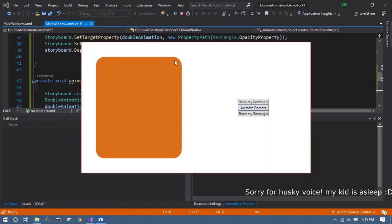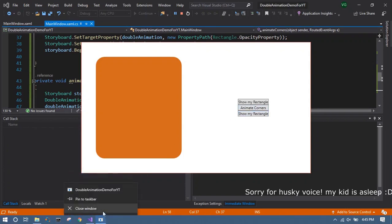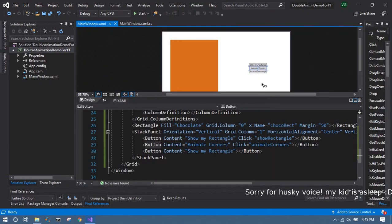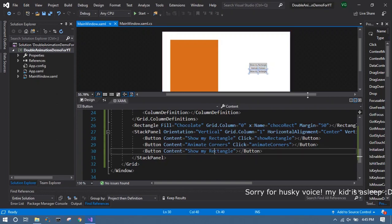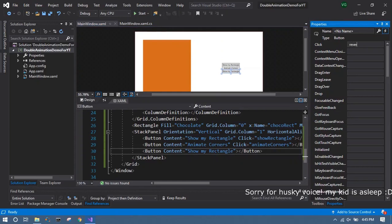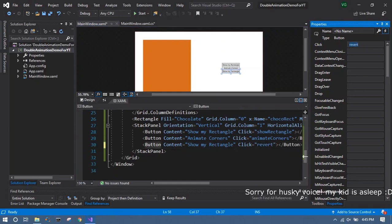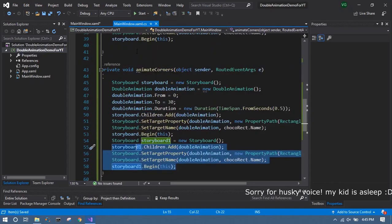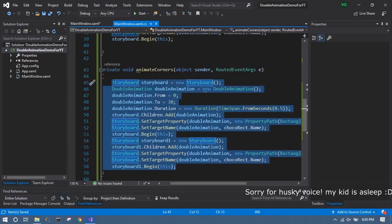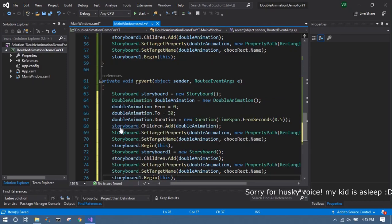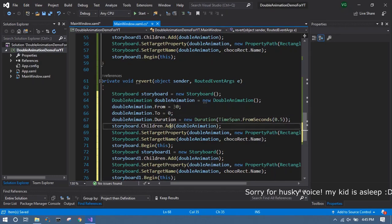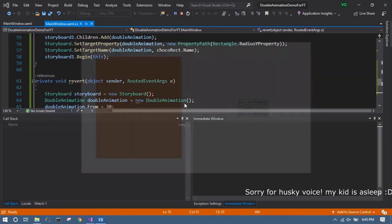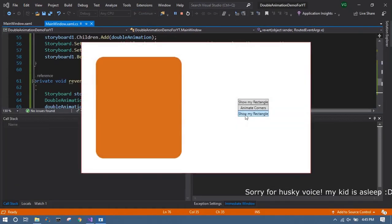So as you can see it just animates the corners. And similarly you can put a reverse way. So from 30 to 0 you can add. Now let's start. And animate it. And revert it.